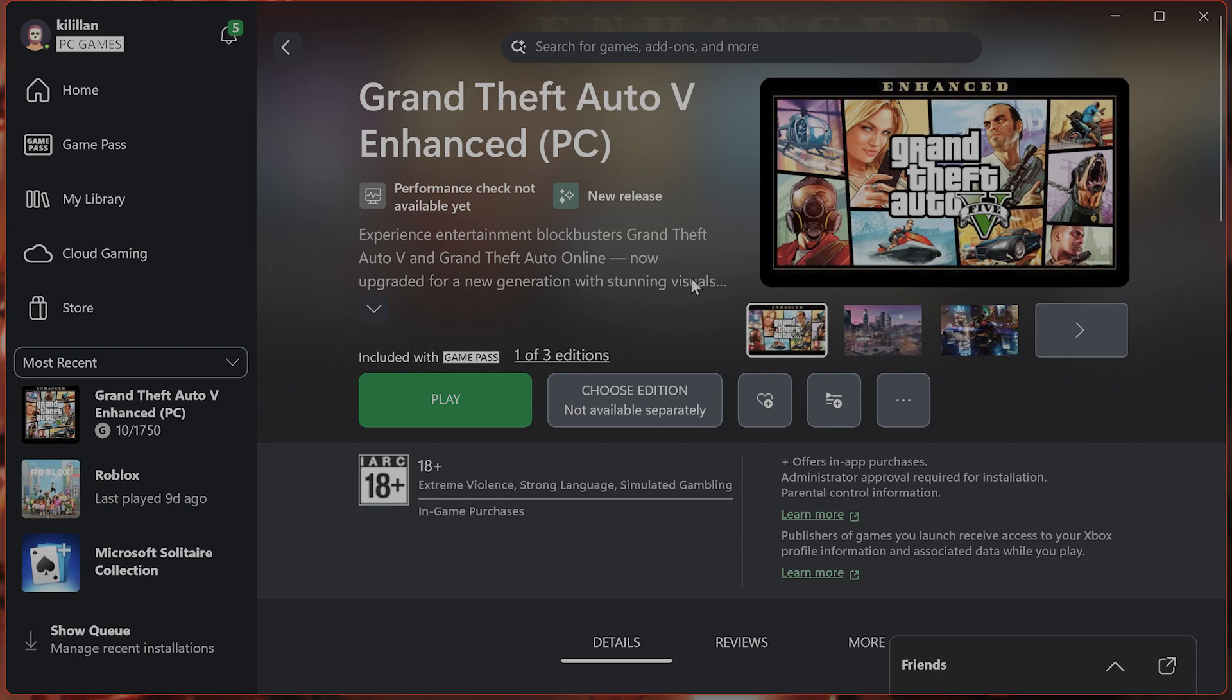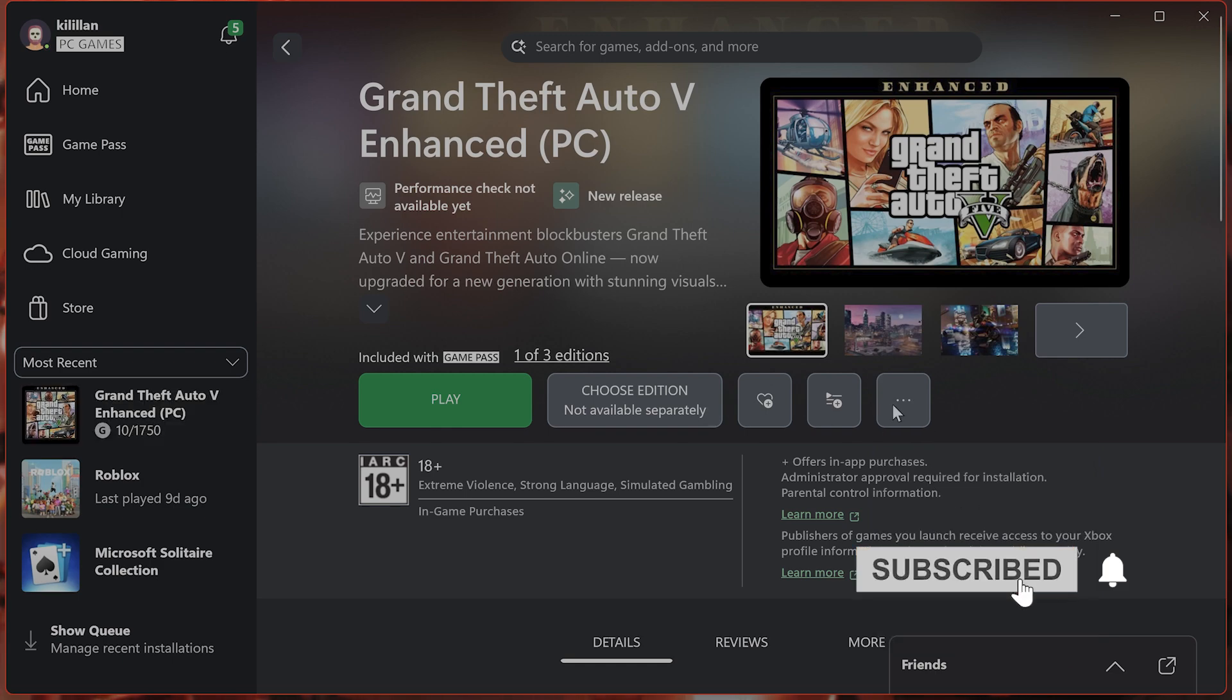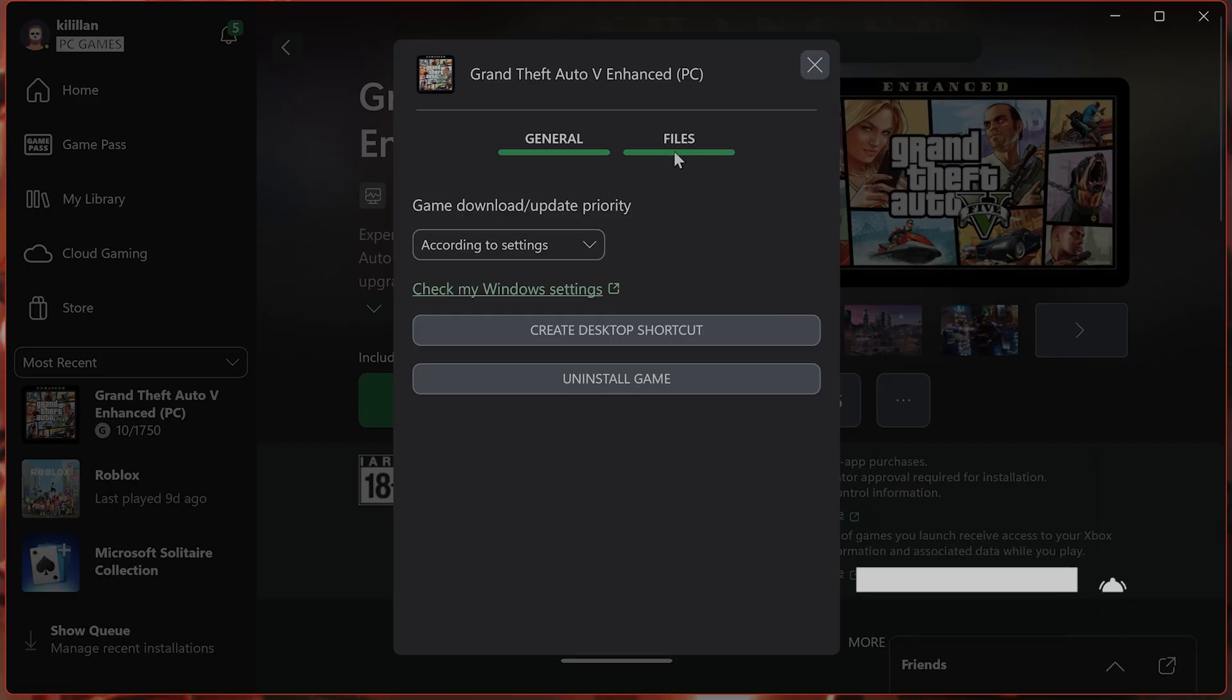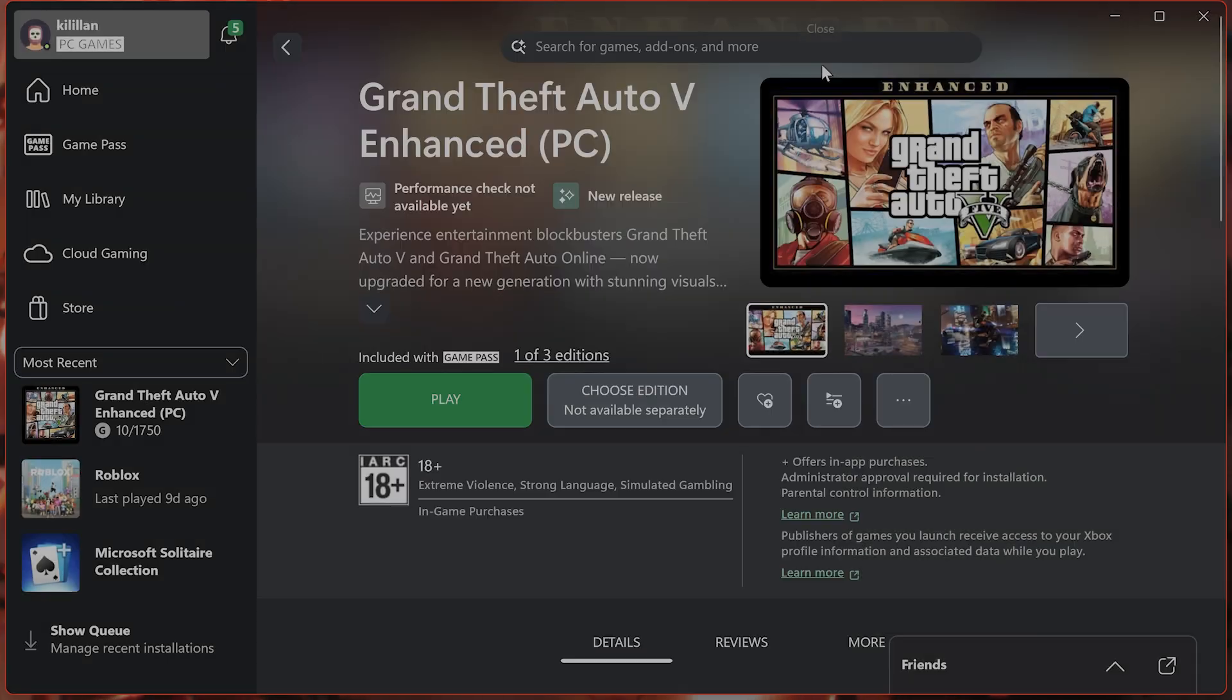The first thing you want to do is verify the integrity of game files. Click on the three little dots, go to manage, go to files, verify and repair, and see if there are any corrupt or missing game files.